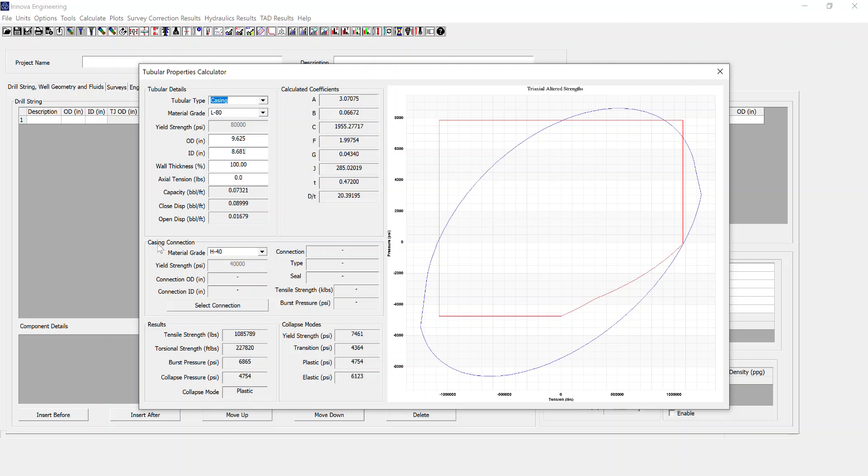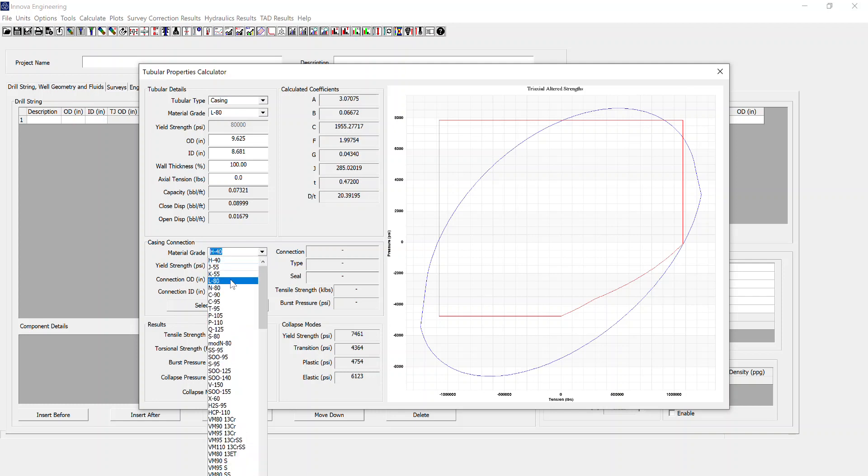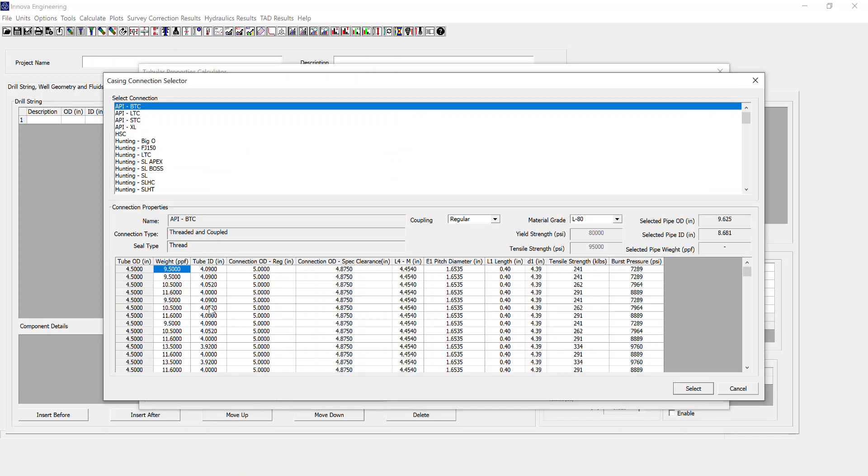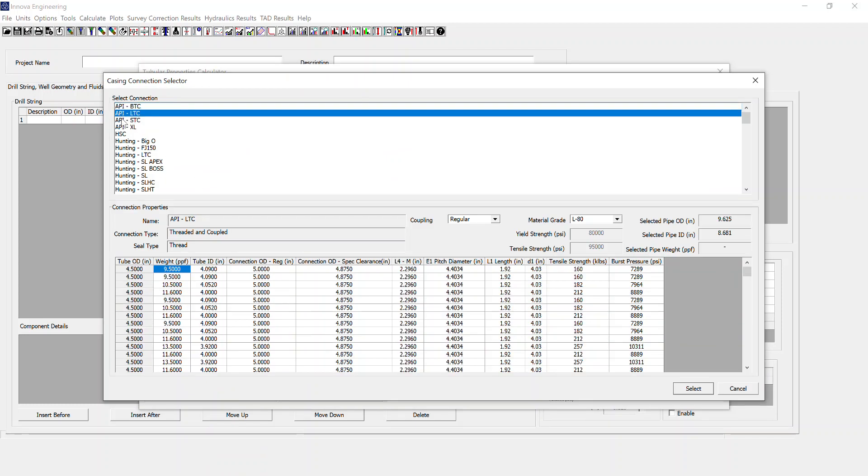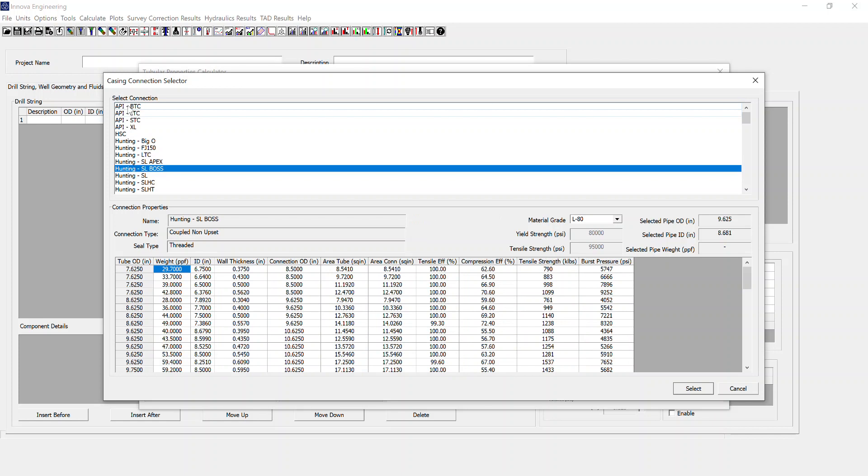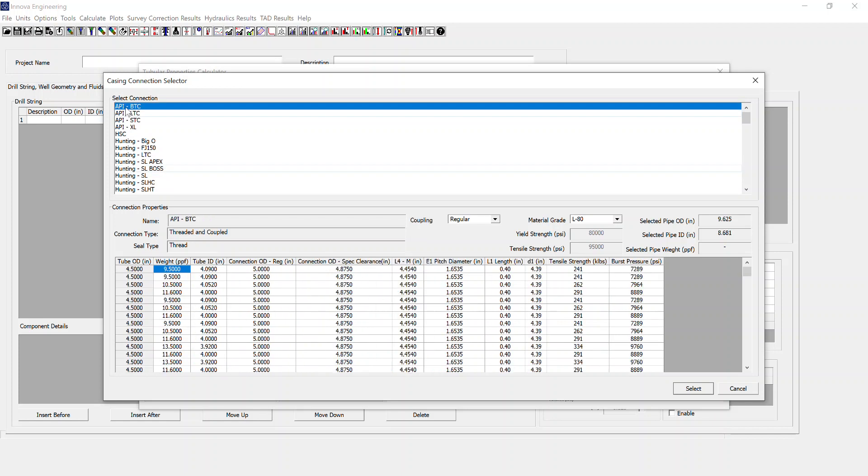As well as that we've got a casing connections calculation section. So again we select material grade and then we select connection. In this case I'm just going to stick with an API buttress connection. But there are a reasonably extensive collection here to choose from.